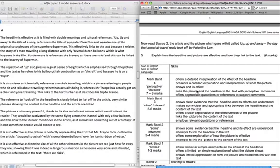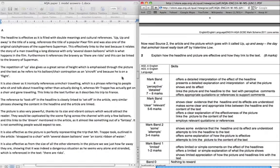It presents a detailed explanation and interpretation of what the picture shows and its effect. So I'm going to be going into a lot of detail about that and basically picking out all the areas or all the avenues which I can try and infer. So I'm going to try and pick up more than one thing. Links the picture and the headline to the text with perceptive comments. So perceptive there obviously is saying that you can really see the detail on it, or it's going to be something really original and offers appropriate quotations or references to support the comments.